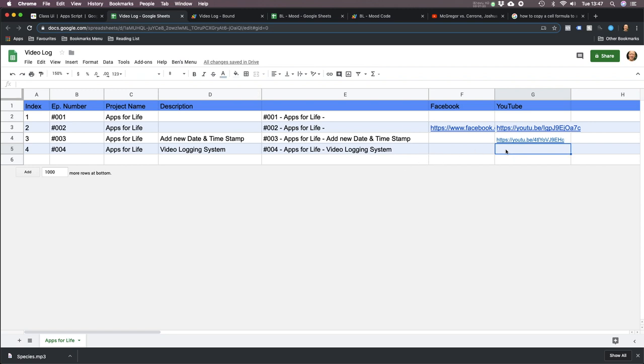Then I can just paste my YouTube link in there. Maybe further down the line I'll be able to automatically upload the video to YouTube without even having to do that. The more you can automate stuff, the easier it is to get stuff done.